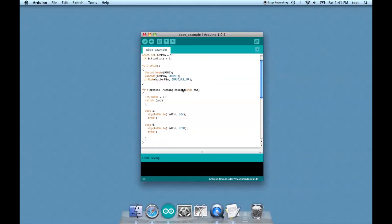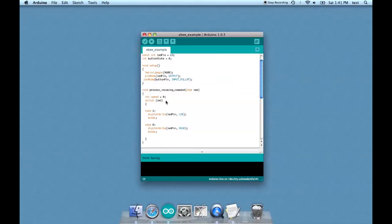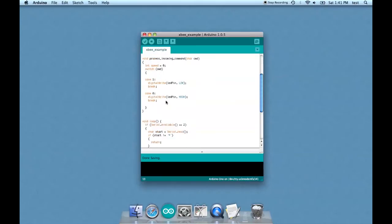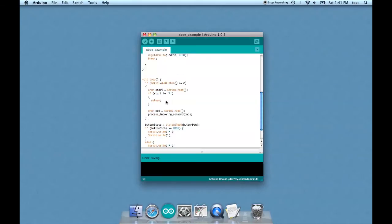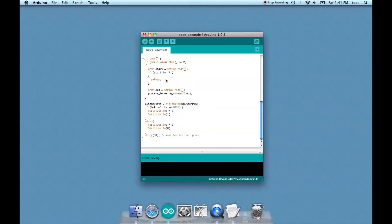All right now this process incoming commands thing is a function and basically it is interpreting the data coming from the XBee. And then determining whether it's either a one or a zero. And that's what this switch case thing is, it's saying okay there's two possibilities here case one or case zero. And that's based on the information it's getting across the wireless network.